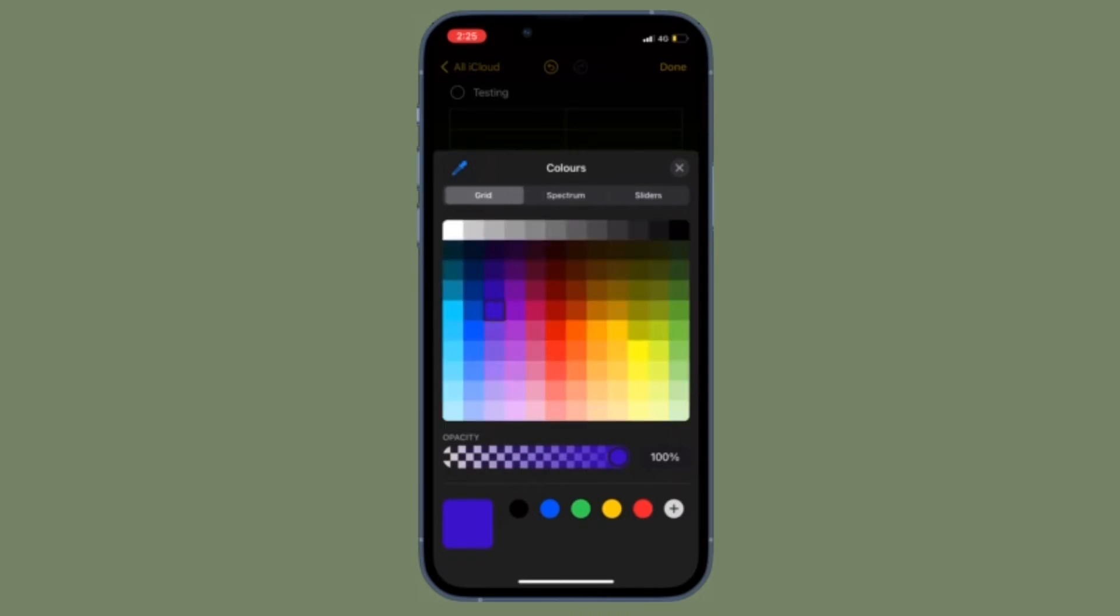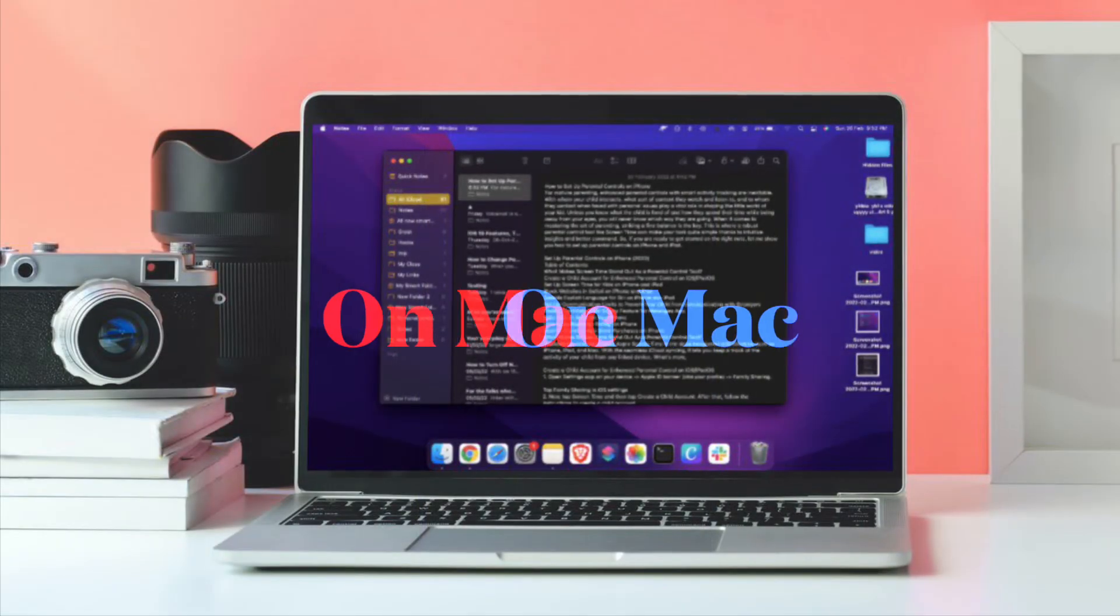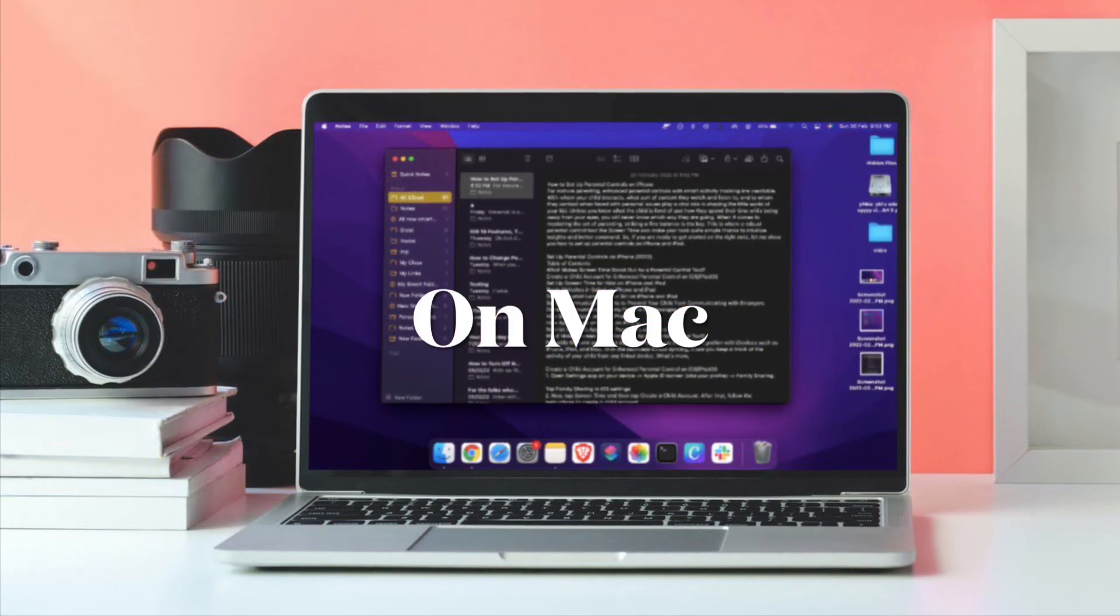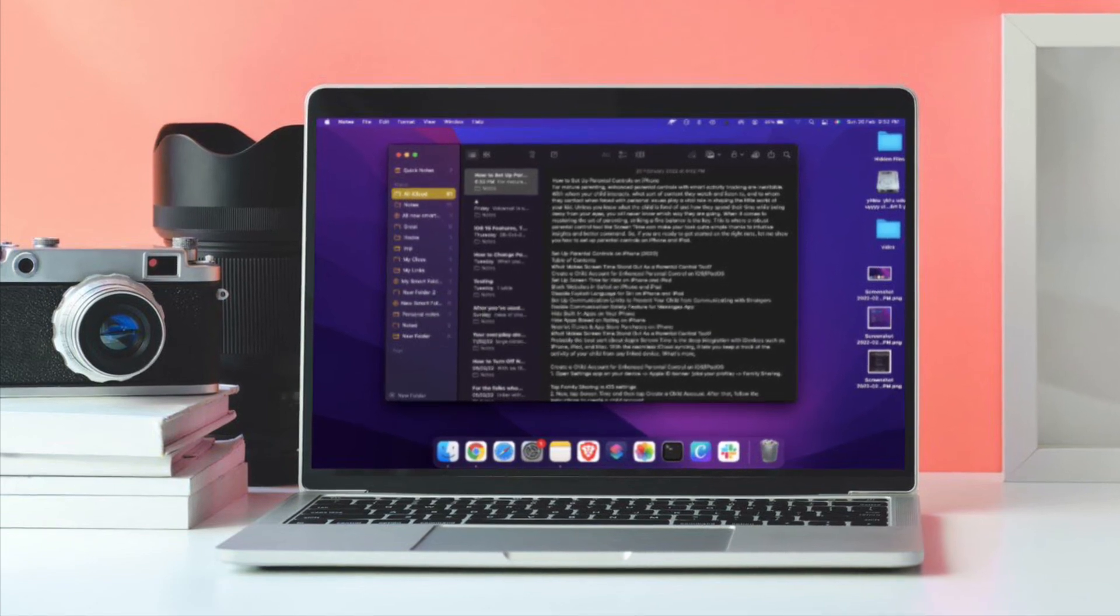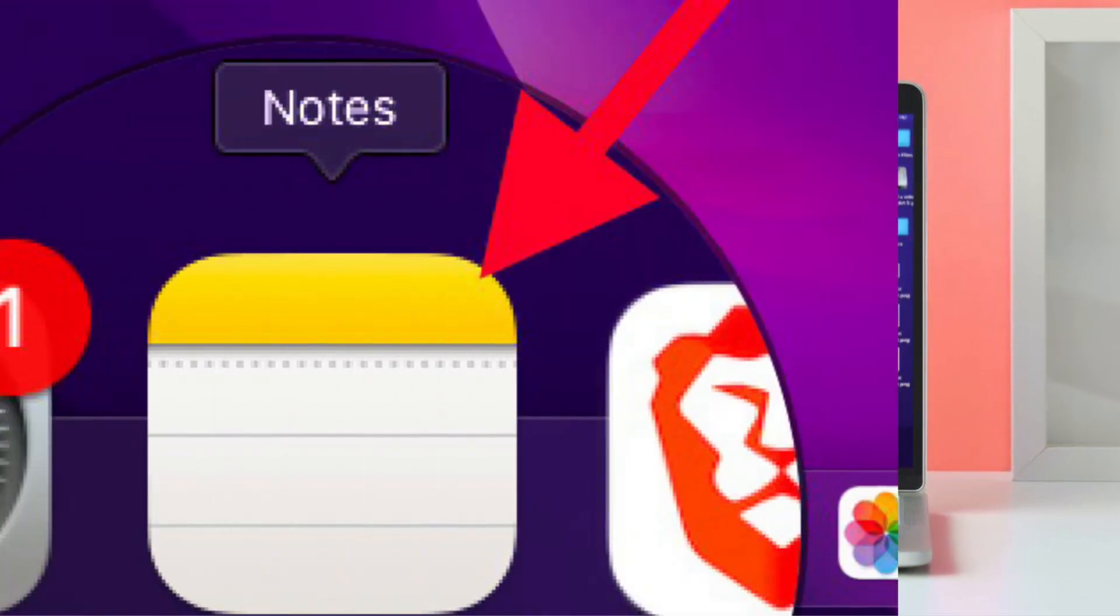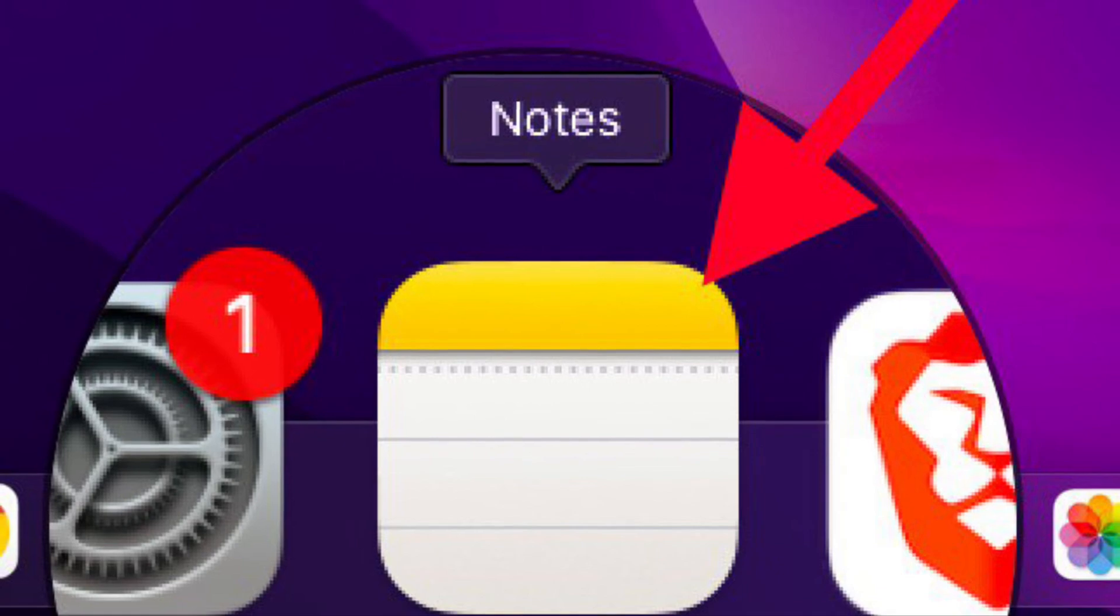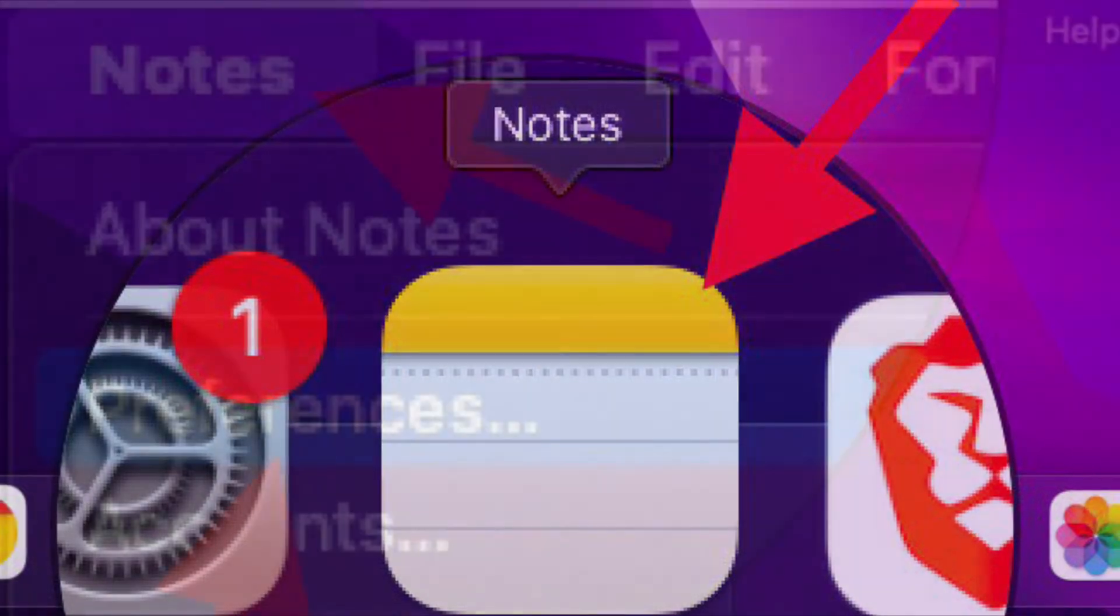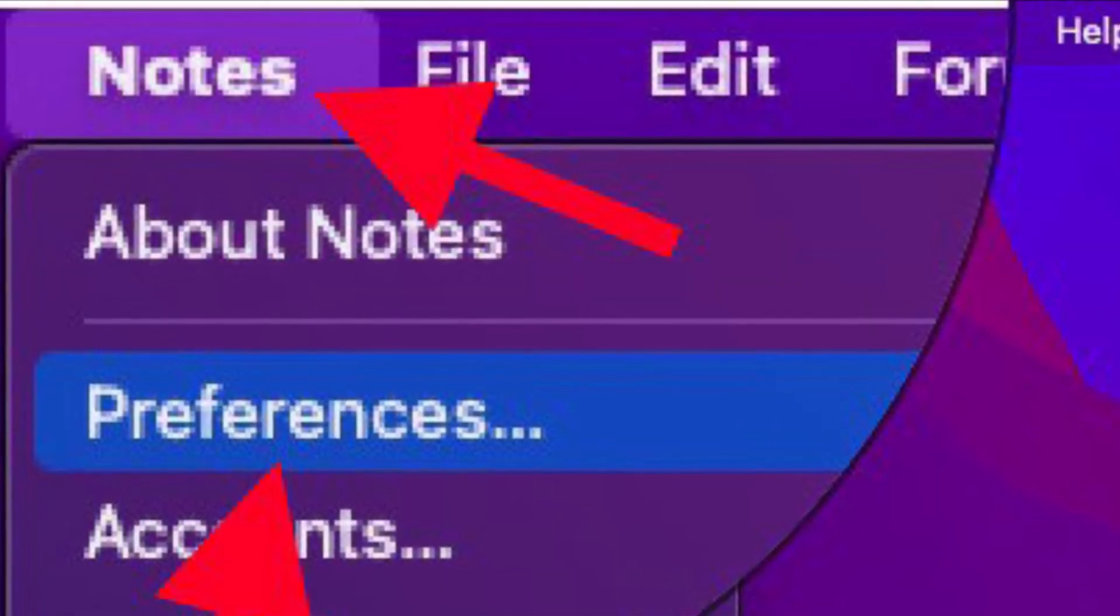It's worth pointing out that changing the default account for Notes app on macOS is just as straightforward. To do so, launch the Notes app on your Mac, then click on the Notes menu and choose Preferences.